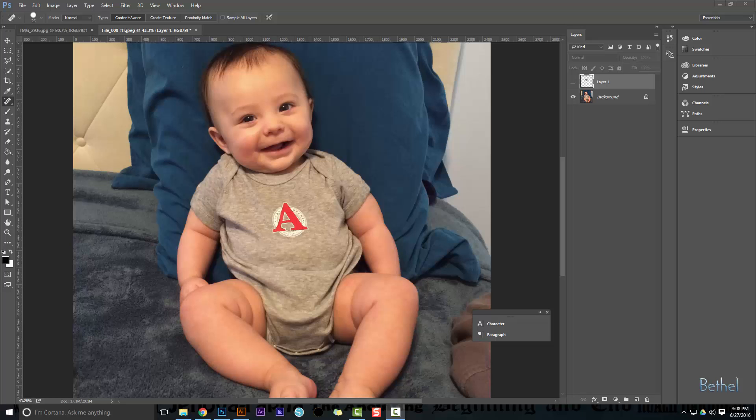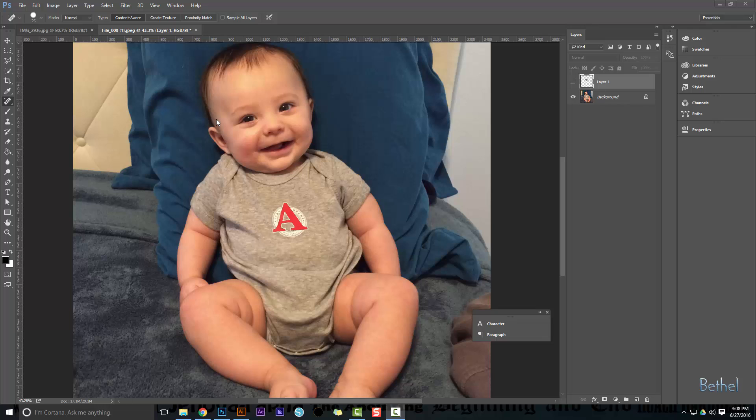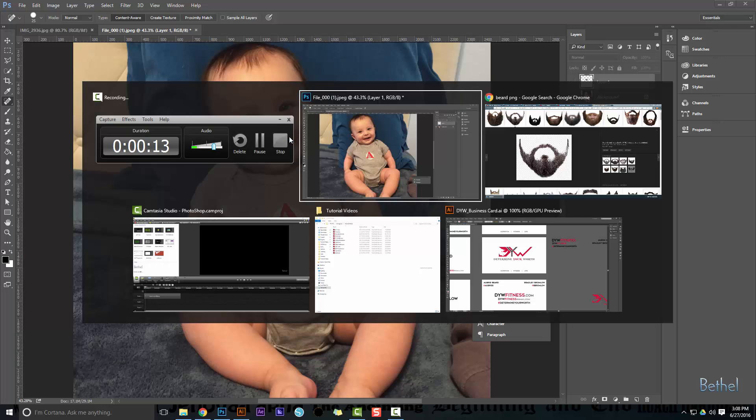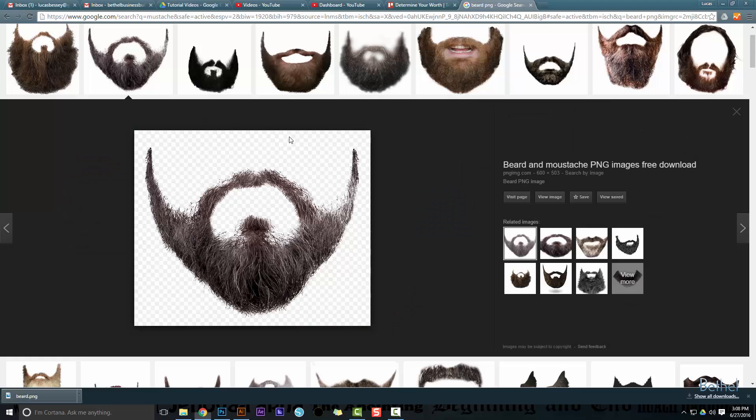Hey guys, I wanted to show you just a quick tip when you want to do something like throw a beard on someone in Photoshop. You want to know how to search, so the main part of this tutorial is just what to type into Google.